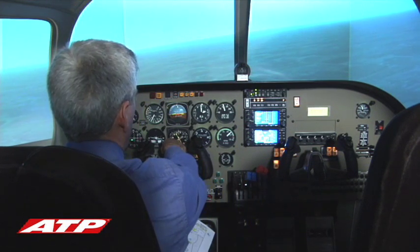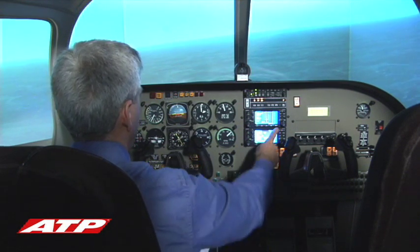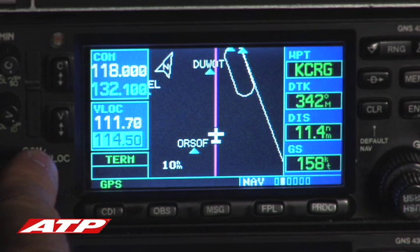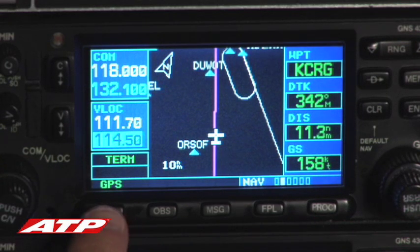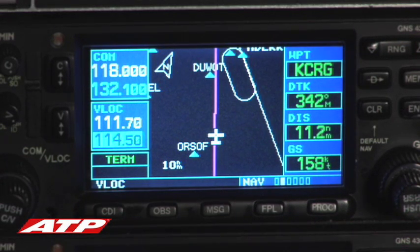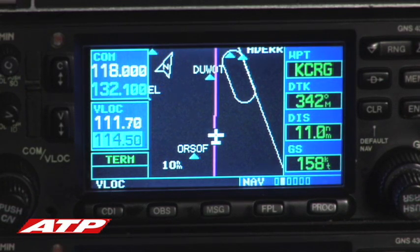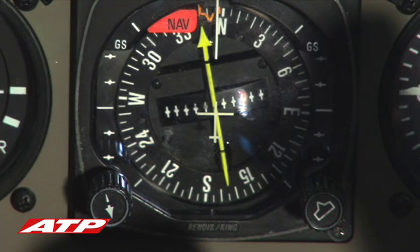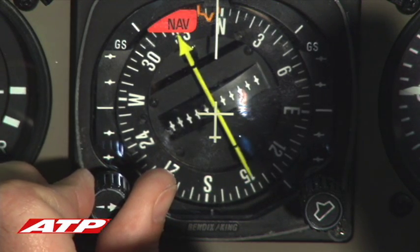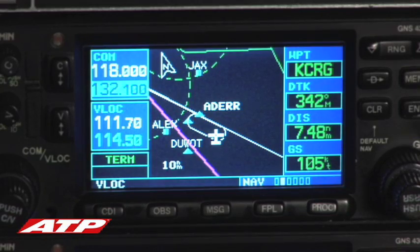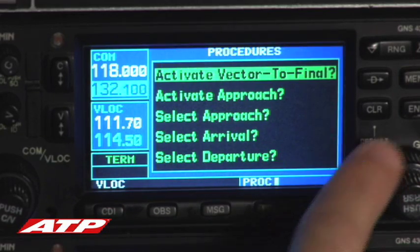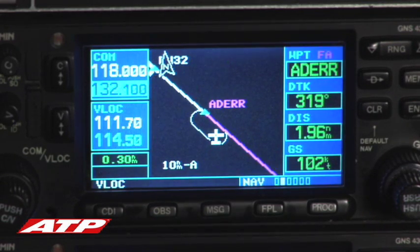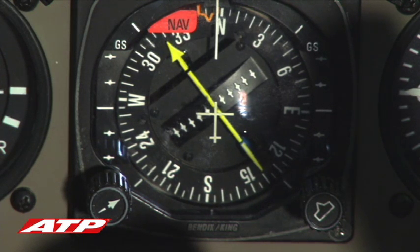Once vectored for the ILS approach, the pilot tunes the ILS frequency to the active nav frequency window in the number one nav. The pilot then presses the CDI button on the Garmin 430 to change the CDI from GPS to VLOC, allowing the CDI to display localizer course guidance. The pilot twists the CDI needle to the inbound course and activates the approach on the Garmin 430. The approach is being flown using the localizer, not the GPS — the pilot is tracking the HSI CDI needle, not the magenta line on the Garmin 430.